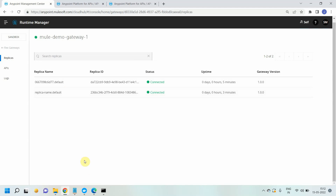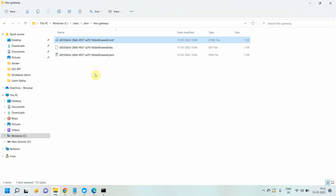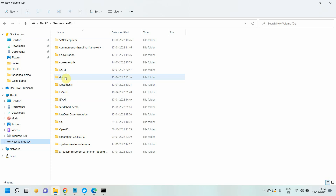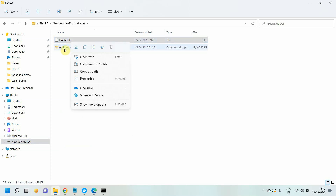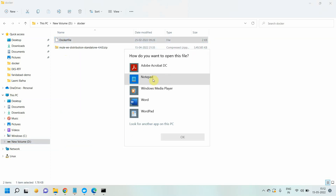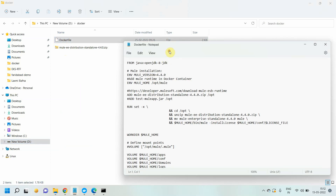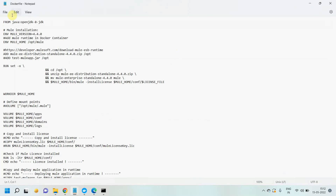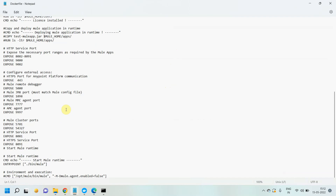Before that, I need to set up a Mule runtime on the Docker container. I have already published a video on how to run a Mule runtime on the Docker engine. I have already created a Docker file. This is the Docker file which will set up a Mule runtime on the Docker engine.